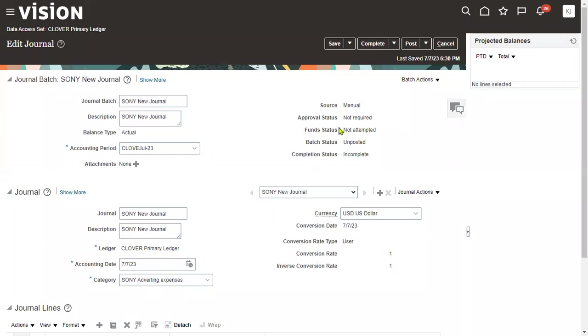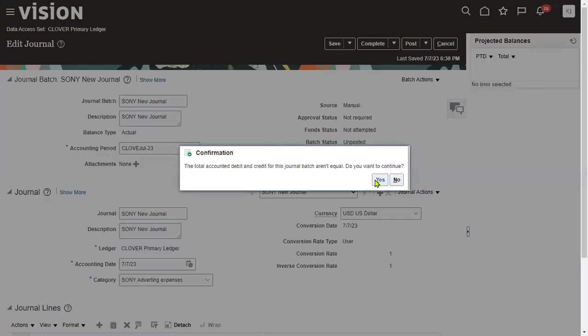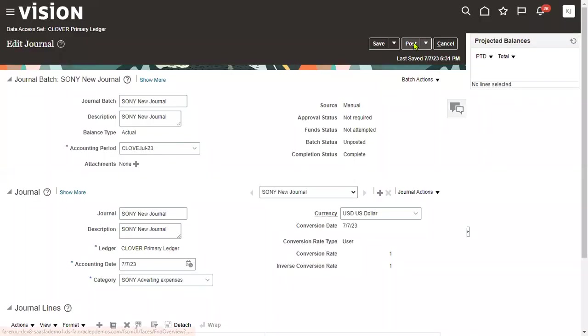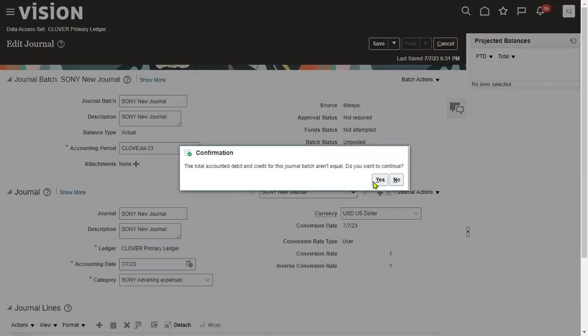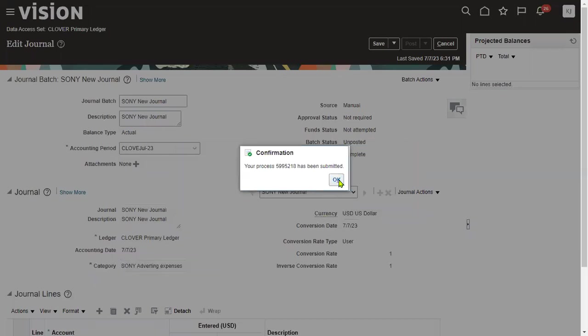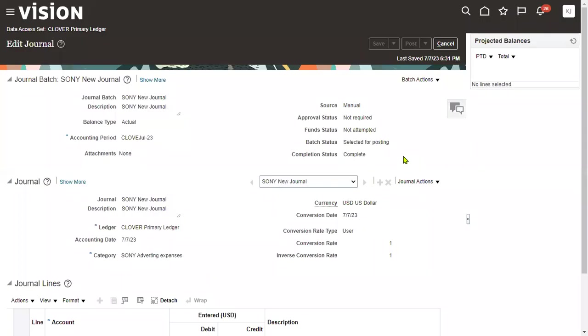I would like to continue this and let's complete this journal process and post it.